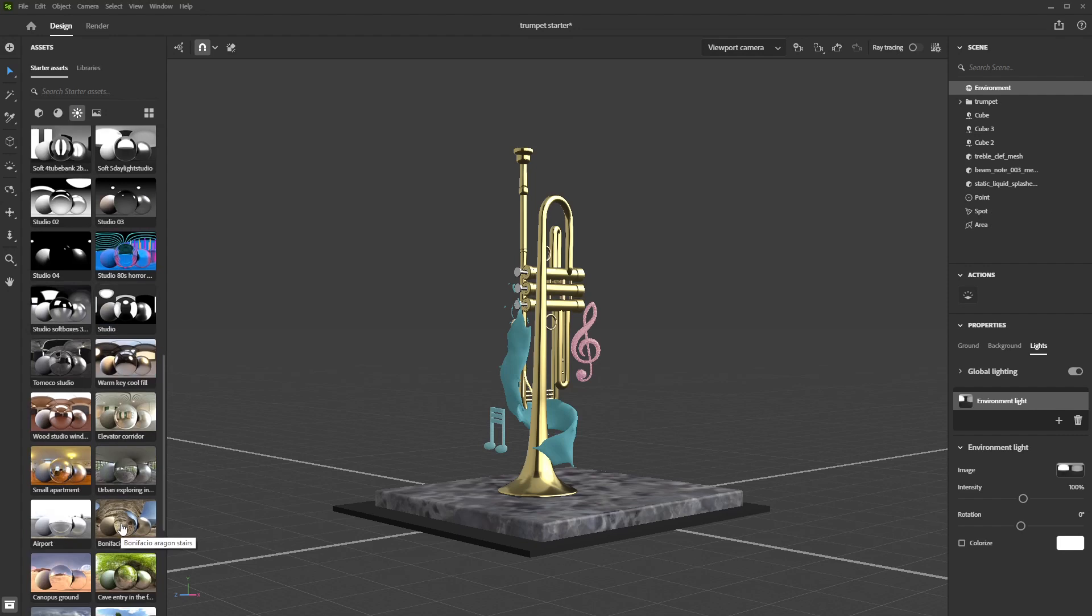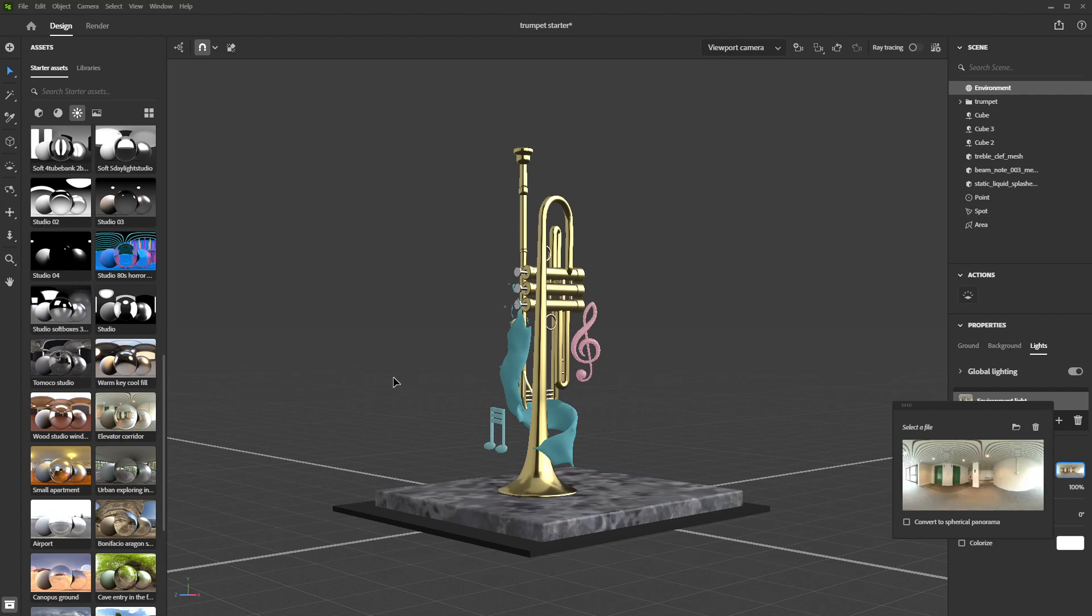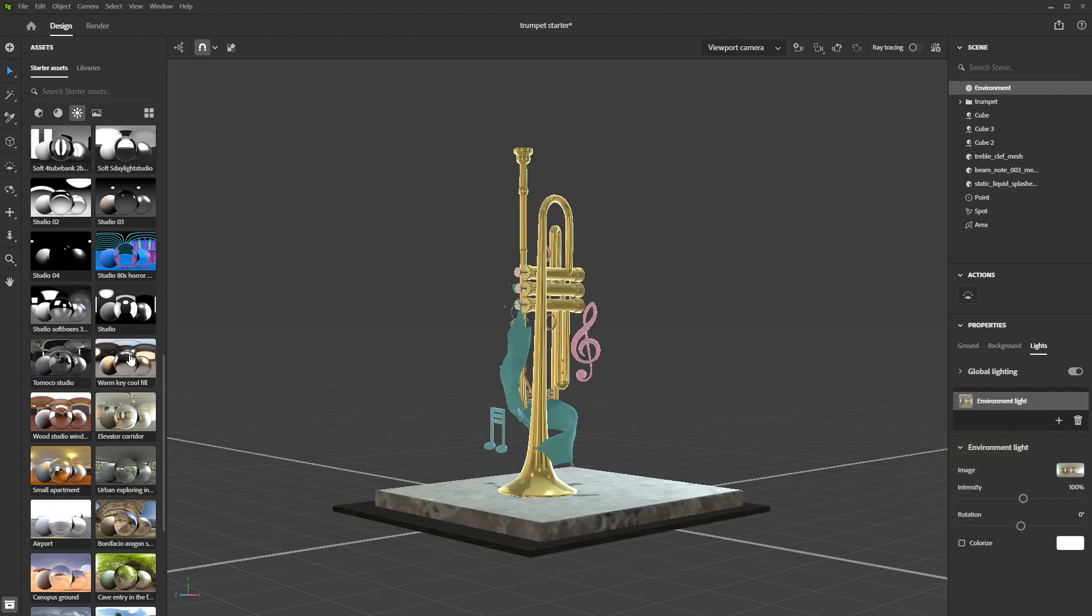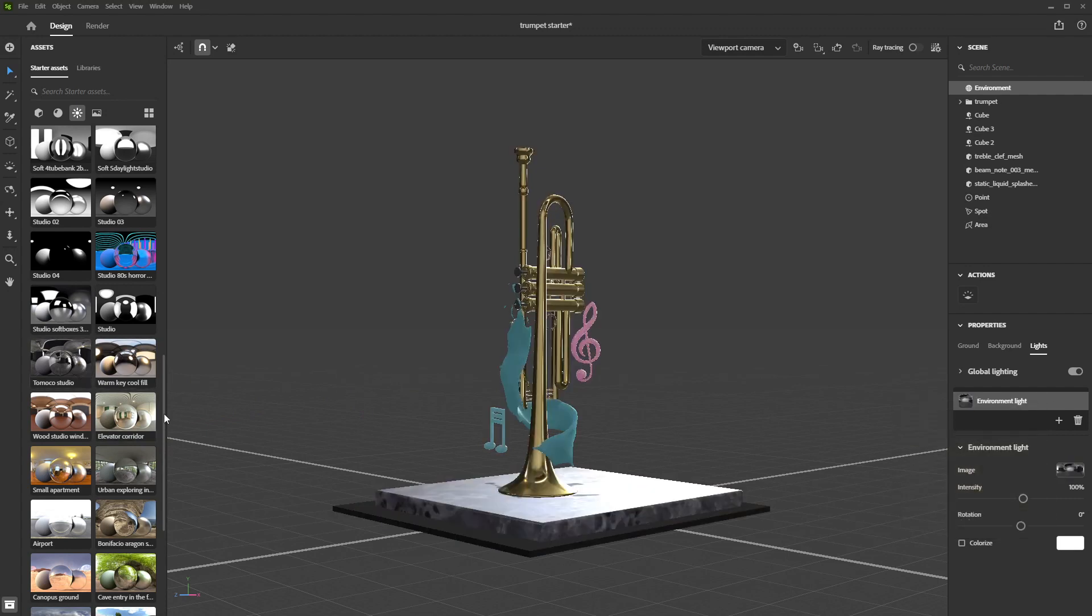Environment lights are panorama images that contain lighting information. You can think of them as domes that wrap around the scene and project light inwards. Use them as ambient lights by dragging and dropping them into the scene, or by simply clicking on them.